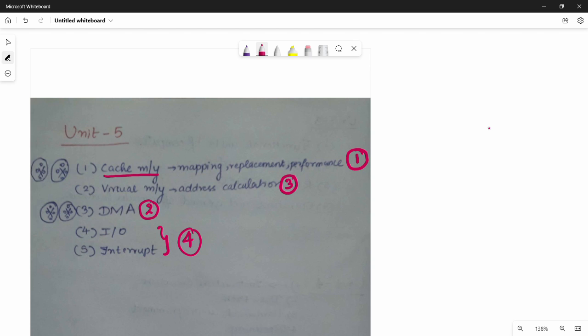The priority order is: first — cache memory, second — DMA, third — virtual memory, last — I/O interrupt. I will cover them in this same order and upload the solution PDF in one or two videos.